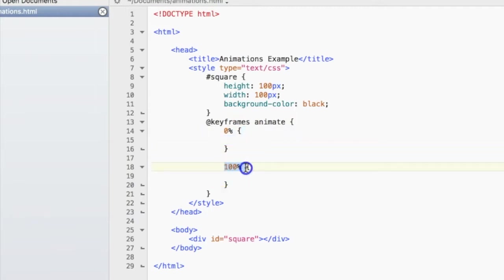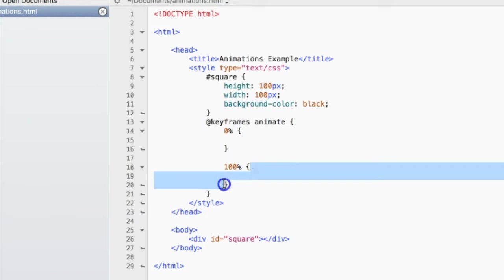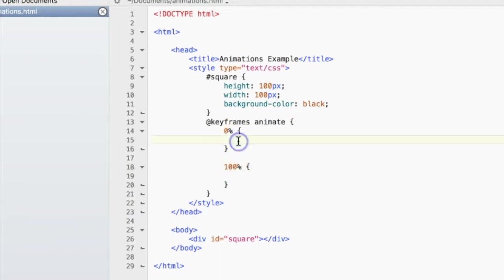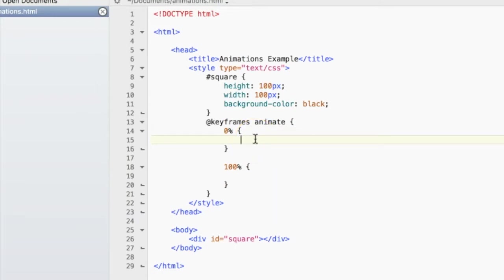And at 100%, that means whatever is in these curly braces is what should happen when the animation is 100% complete. So at the beginning, at 0%, we want the square to have not rotated yet.